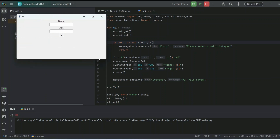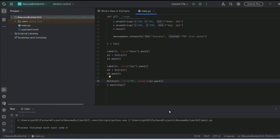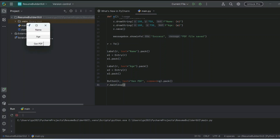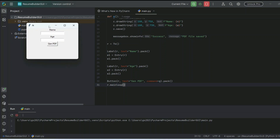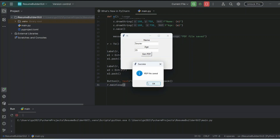Here is our form. Let's give the button a proper name — instead of just 'g', let's write 'gen pdf'. Now let's enter a name like 'showed up' and give the age as 25, then click on Gen PDF. You can see the PDF is rightfully saved and a success message appears. Click OK.